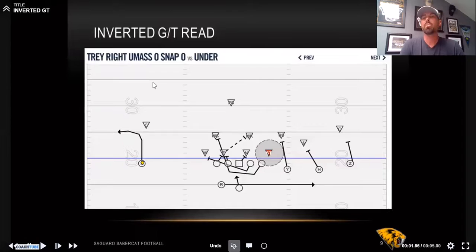We're a hand signal team, so we just have different variations of our hand signals. But as soon as our offensive line hears a U play, they know they're running GT — they know they're running counter track.